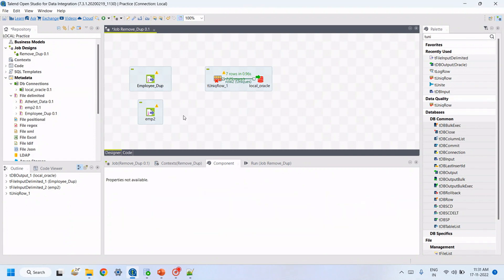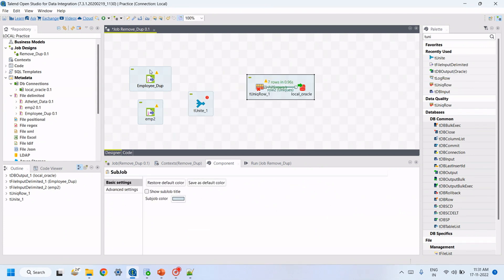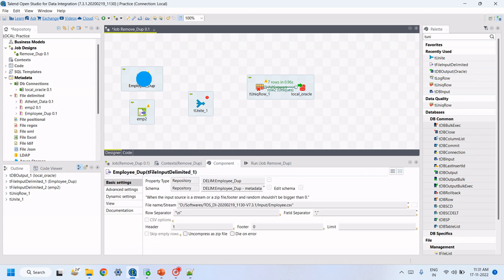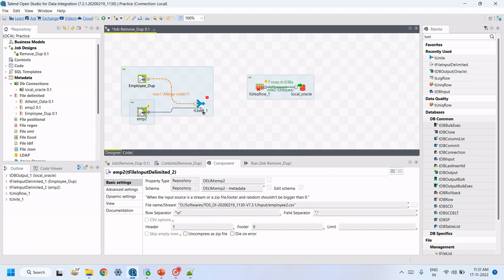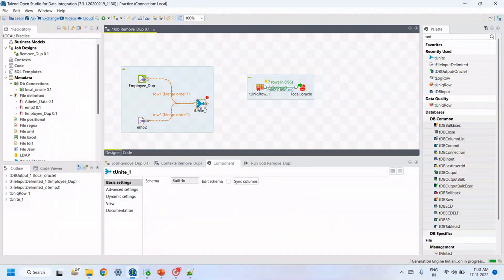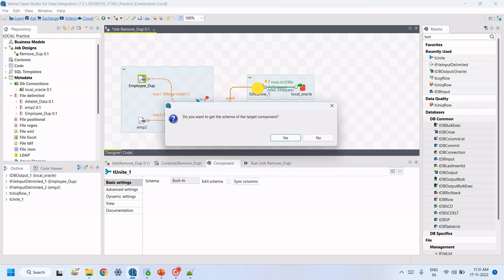Drag emp2 to the workspace as a file input. Then we need the tUnite component to merge two files of the same type. Remove the previous connection, and connect both file inputs to tUnite. To use the tUnite component, the column names, data types, and column count must be the same from both source files. Then connect tUnite to tUniqueRow.